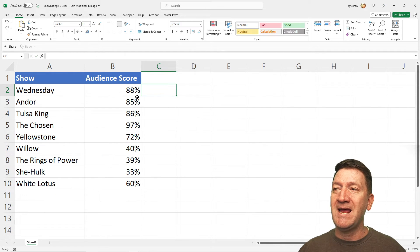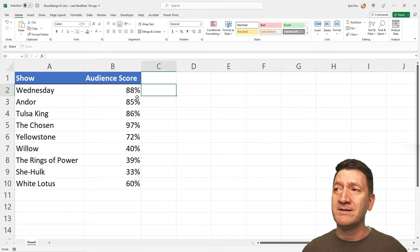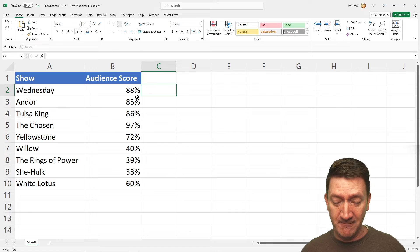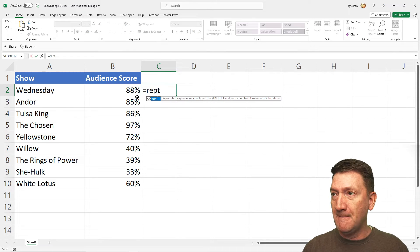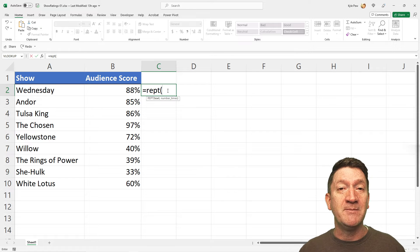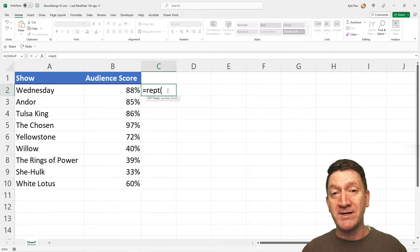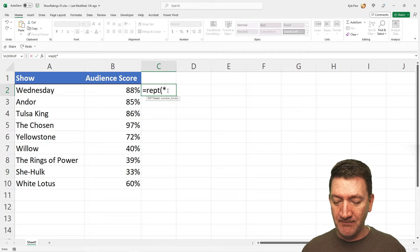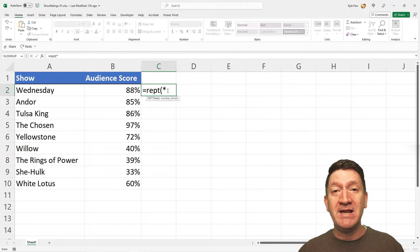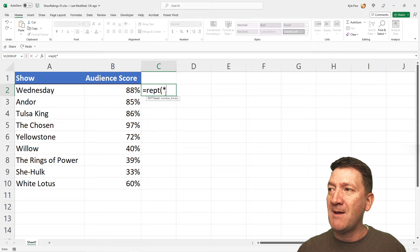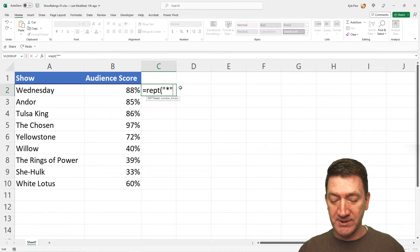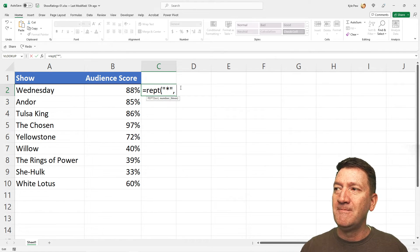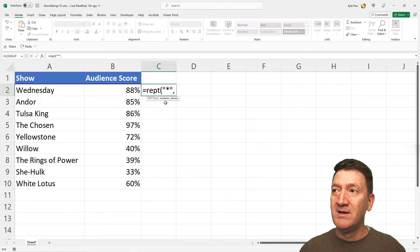Let's say, just as an example, 88%, that's roughly three to four stars. So, I'm going to say equals R-E-P-T, open up that parentheses, and the first thing I'm going to do is specify what it is that I want to repeat. Let's just use an asterisk here. Now, it is a string value or text value, so I am going to wrap that asterisk inside of quotes. Then I'll do a comma, and the second argument is how many times do I want it to repeat.